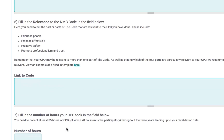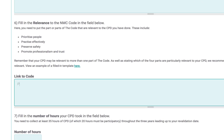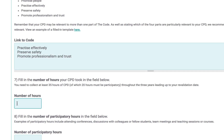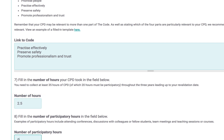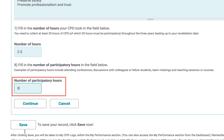Then select the items that best represent the relevance to the NMC code and enter them here. Record the number of hours this activity took. And if this involved participatory learning with others, then enter the time here.